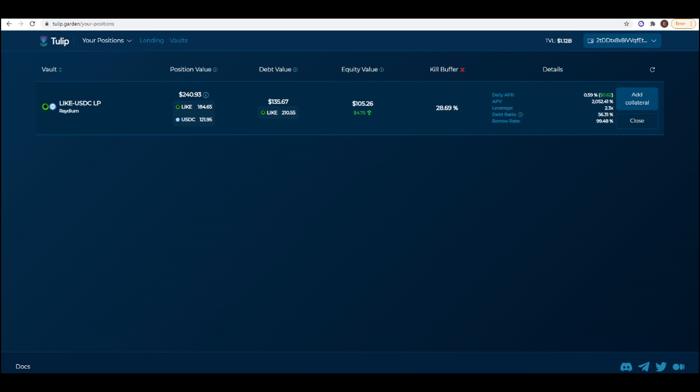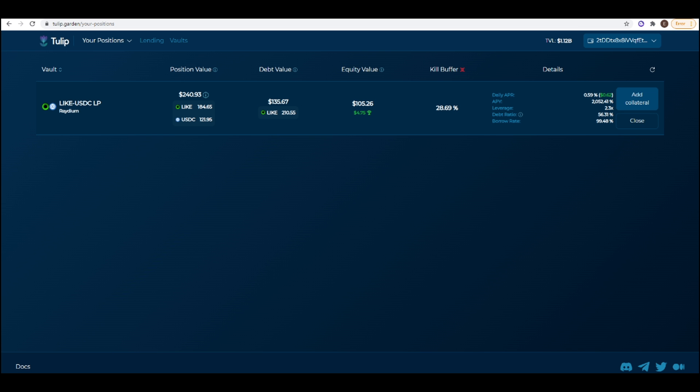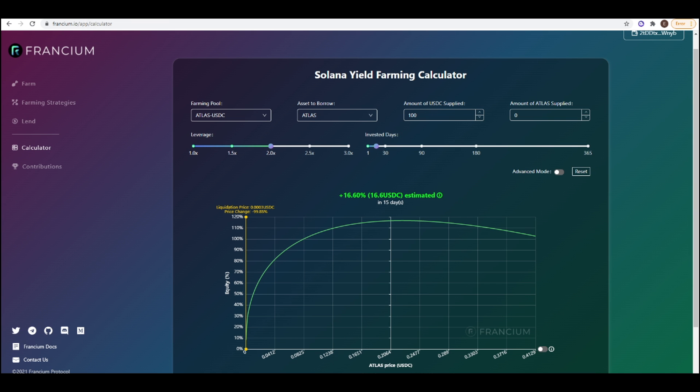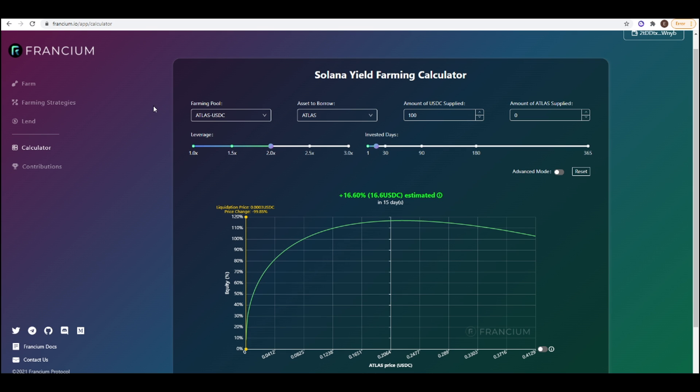So if I go to Francium they have an excellent calculator for this. So if you go to the calculator tab you can see here. This strategy you can actually do on Tulip or Francium. I would just prefer to do it on Tulip because you have so many different pairs to do this strategy on whereas you can only do a few pairs on Francium.